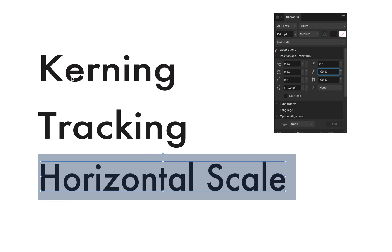And that's kerning, tracking, and horizontal scale in Affinity Designer. I hope this was useful to someone — I just learned this and thought maybe someone else is at the same level.